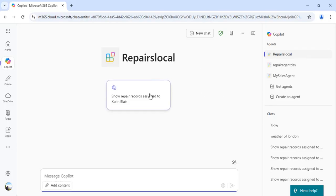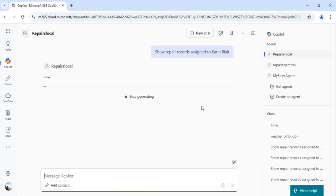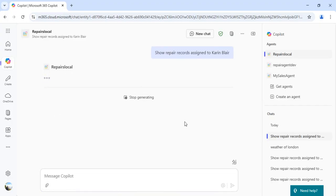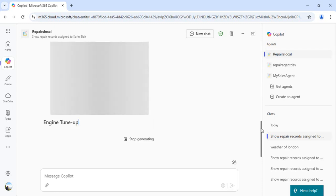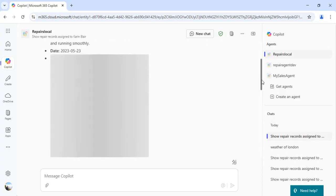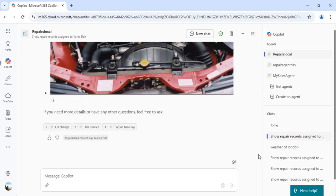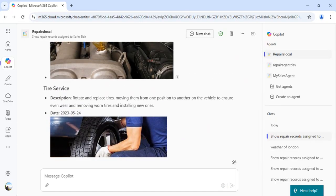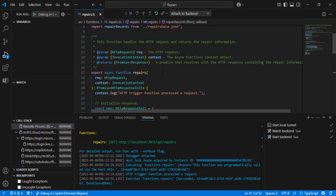The app ran in debug mode and showed a conversation starter. Clicking it, the agent asks for permission to access the Azure Functions API endpoint. We allow it always, and we immediately get all the repair records served back, including images, rendered in the adaptive card format based on the adaptive card JSON we reviewed.